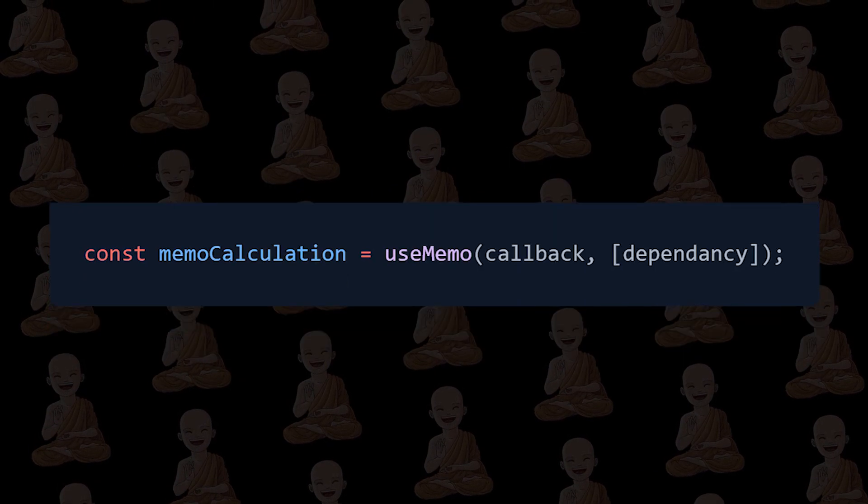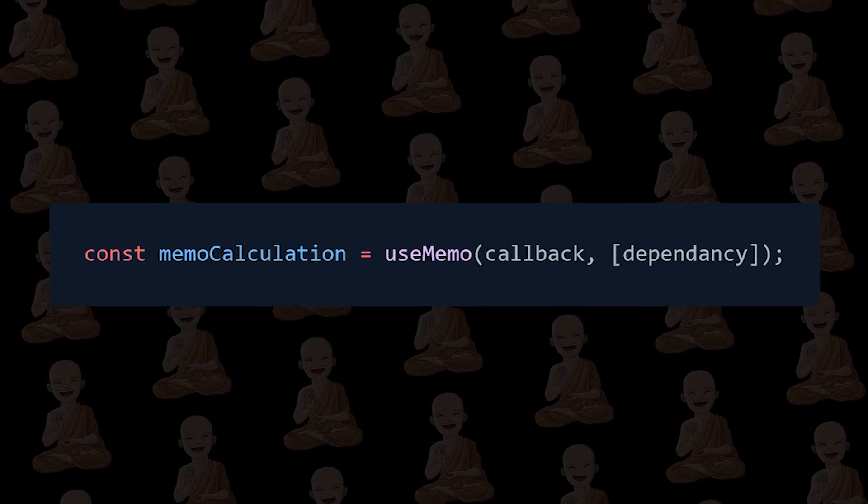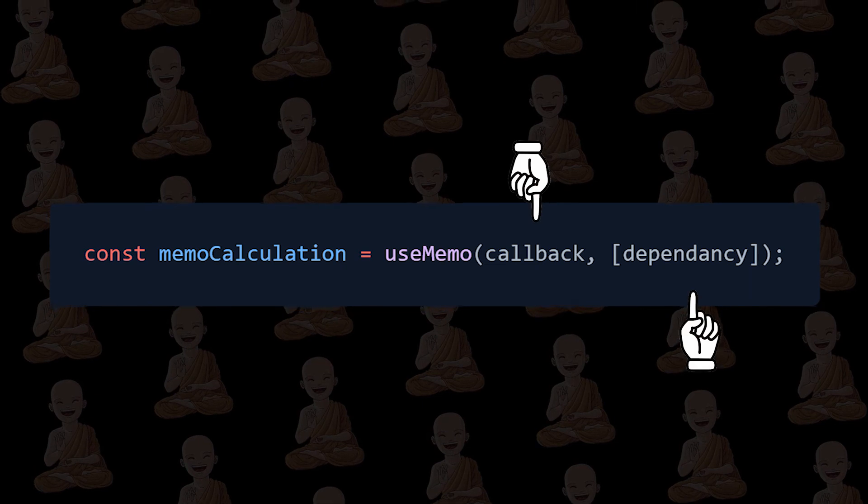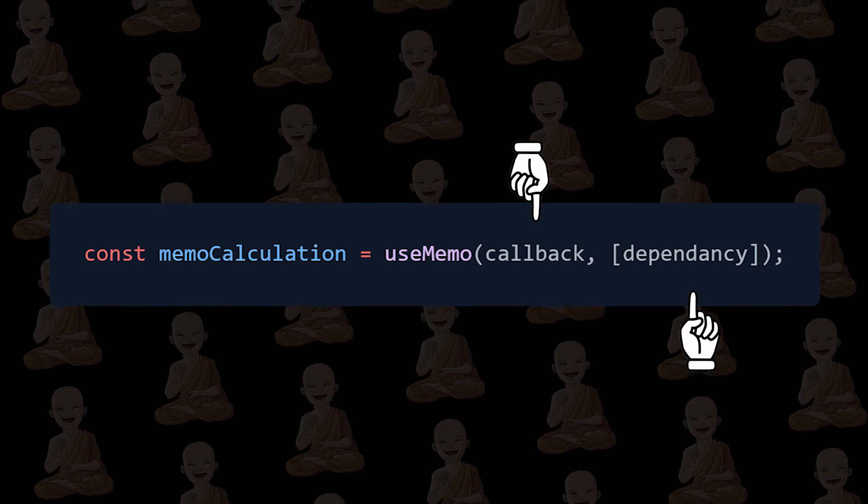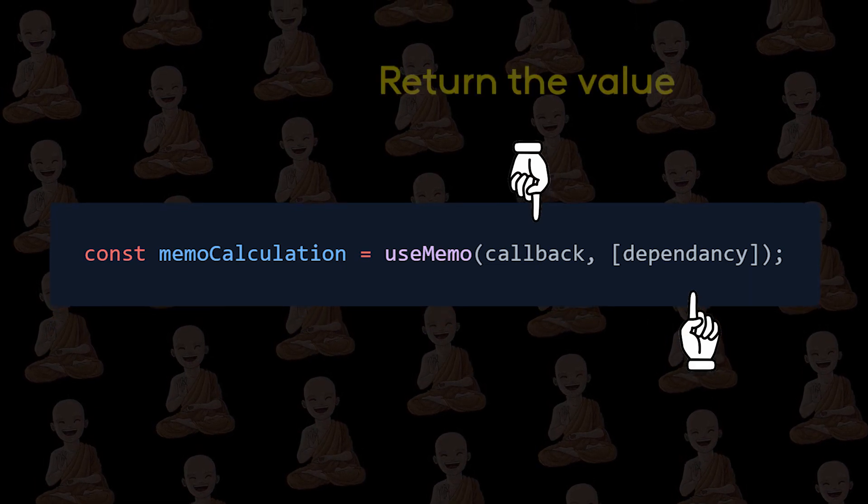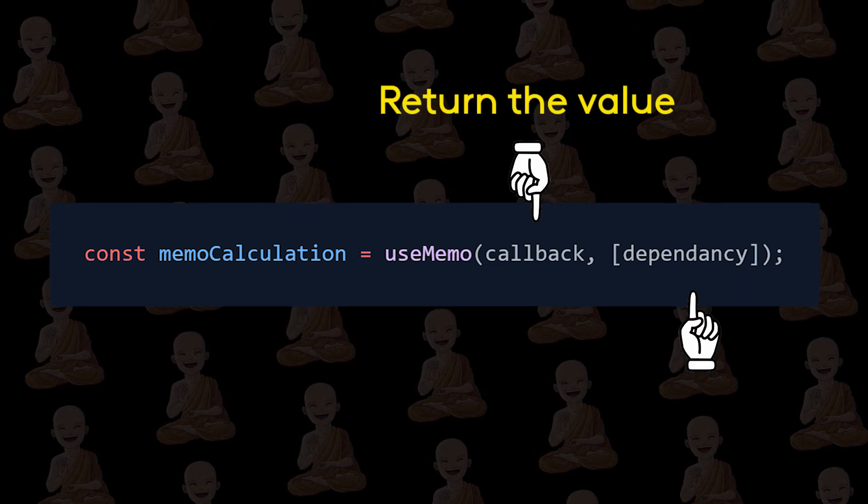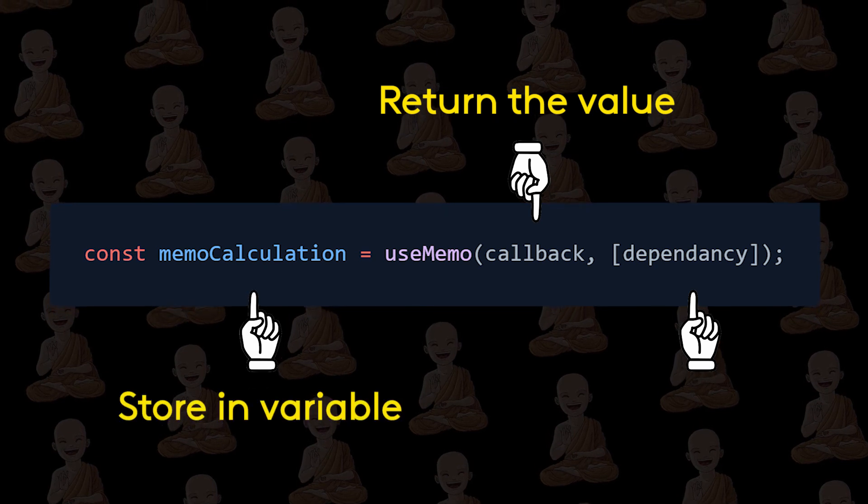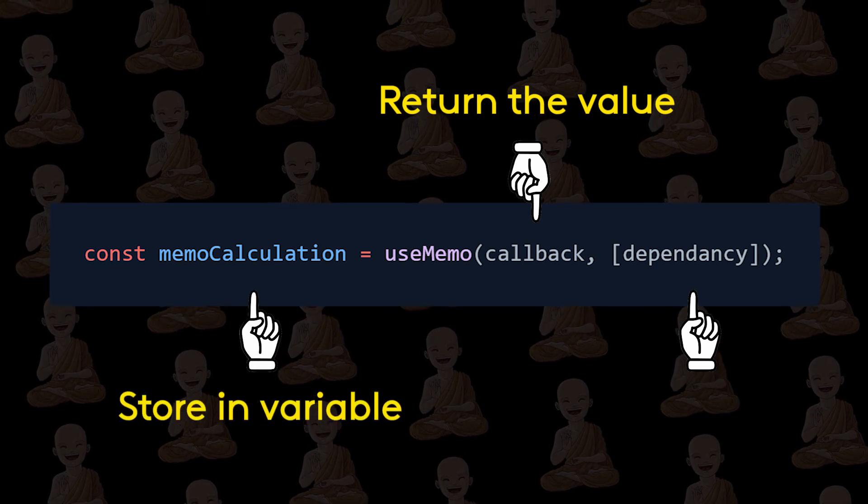So here is the syntax of useMemo hook. It takes two arguments. First one is callback function, which will return the value. And here we will store this value in variable.